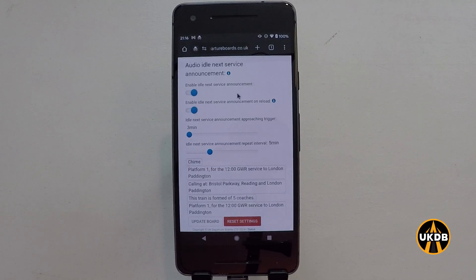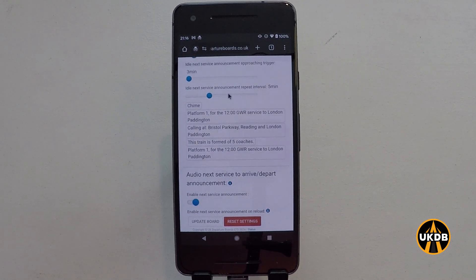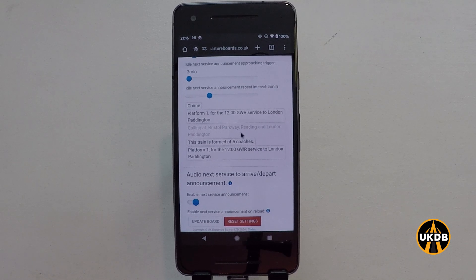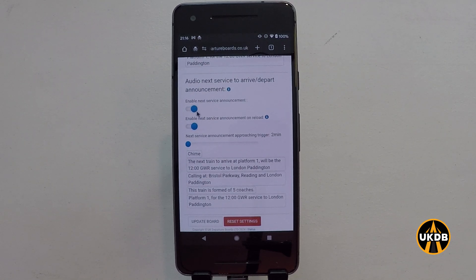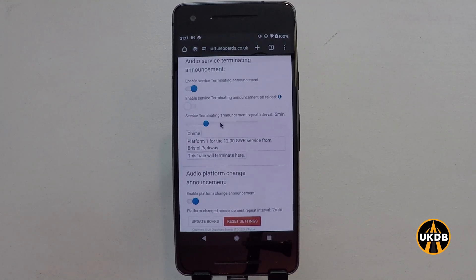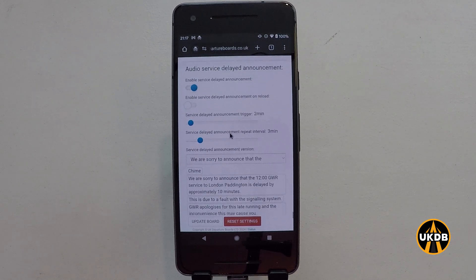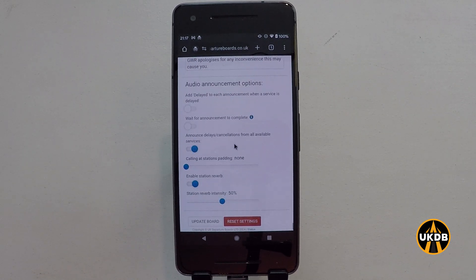You can then customise the announcements to how you want them to sound. You can turn off the chimes, turn off cancellation announcements, and turn off delay announcements so it's not bombarding you with announcements all the time. You can change which parts of the message you want to play — for example, you can turn off the calling pattern or how many coaches the train is formed of. You can also turn off the next service to arrive and depart announcements, and there are further options further down.